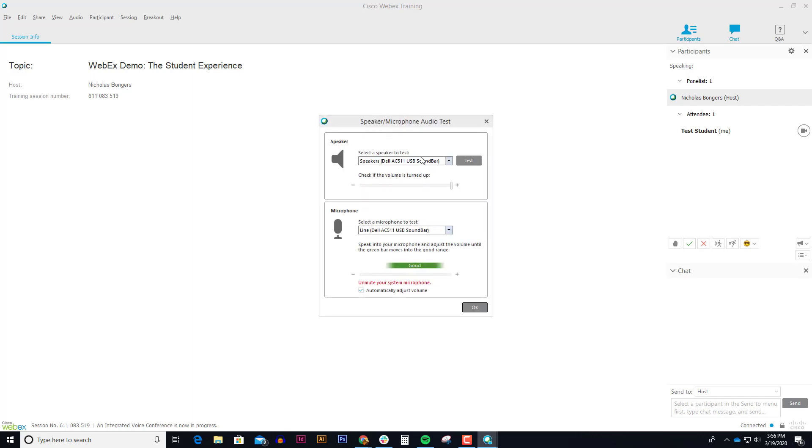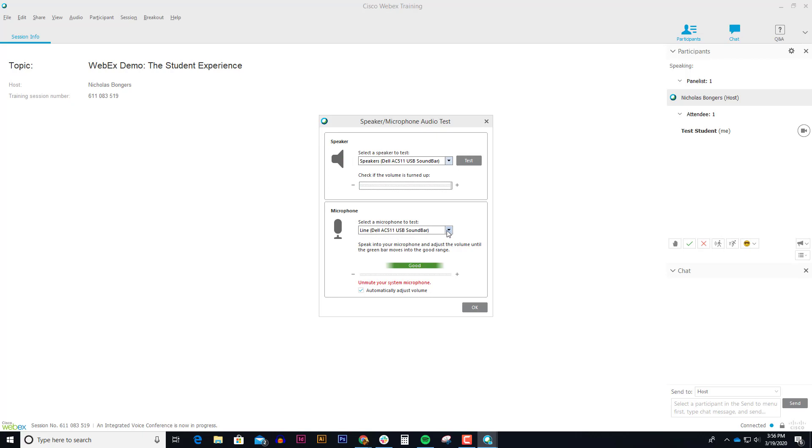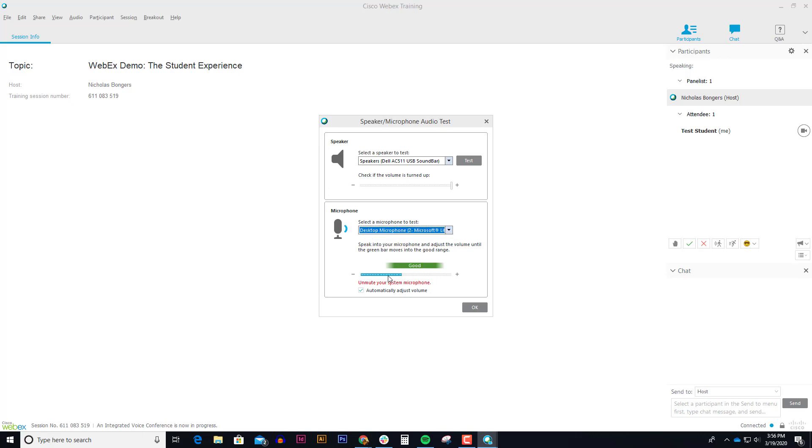And this is the speaker and microphone test. So you want to make sure that your speakers are turned up, and click on the test. And then here, my sound bar is not my microphone. I have the LifeCam microphone. So now I can see that my microphone is working. You want to make sure that you select the correct microphone. You click OK.